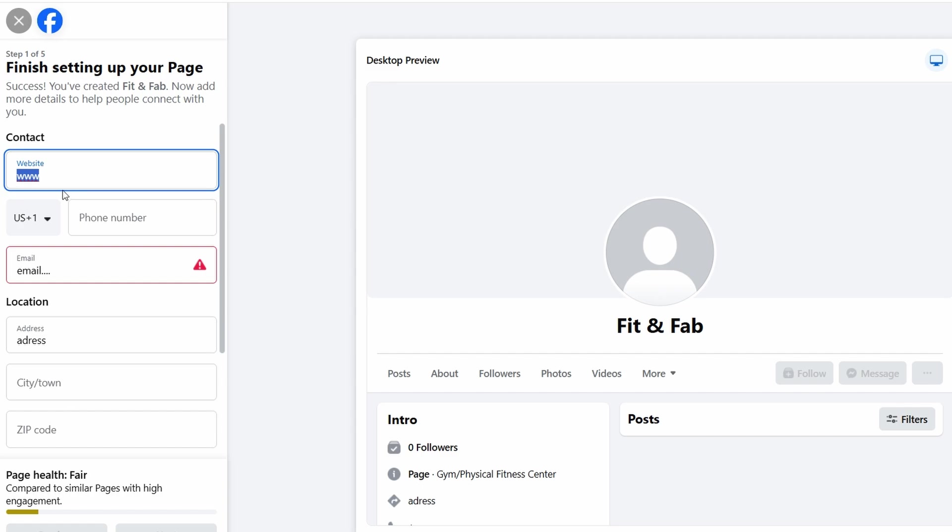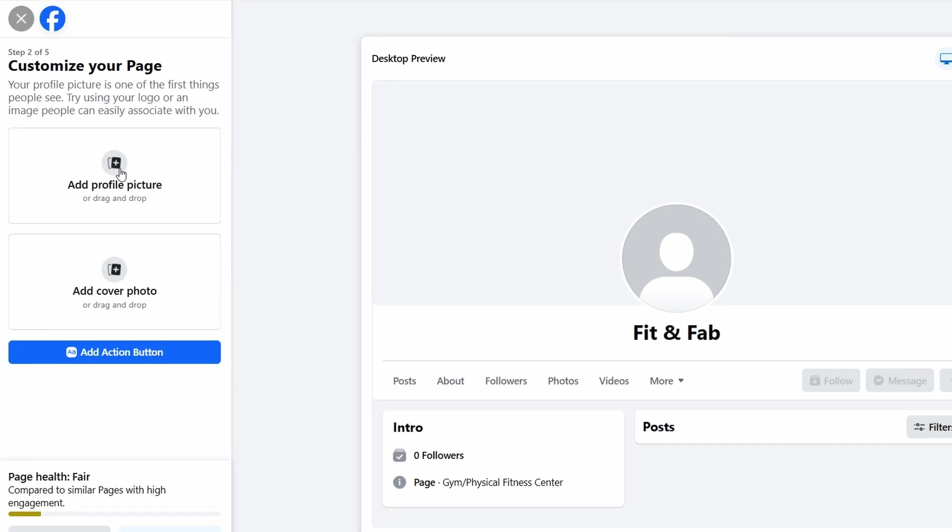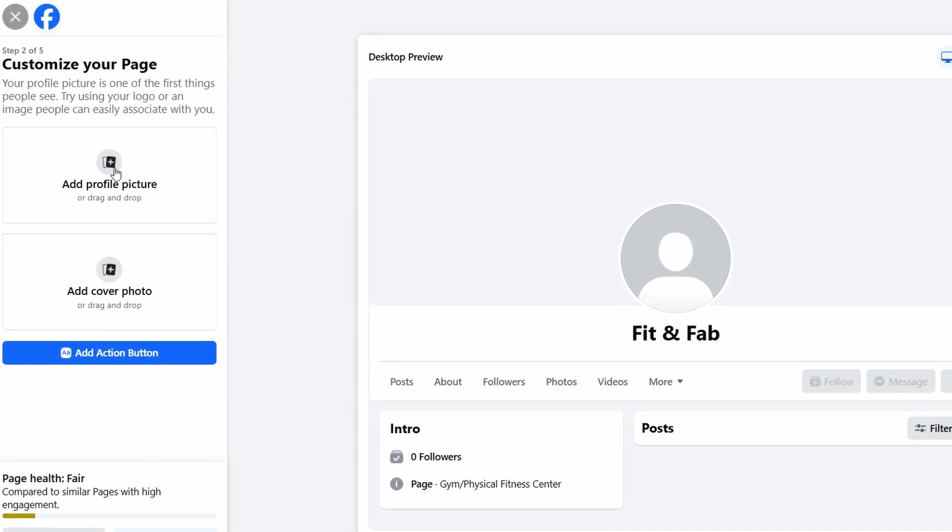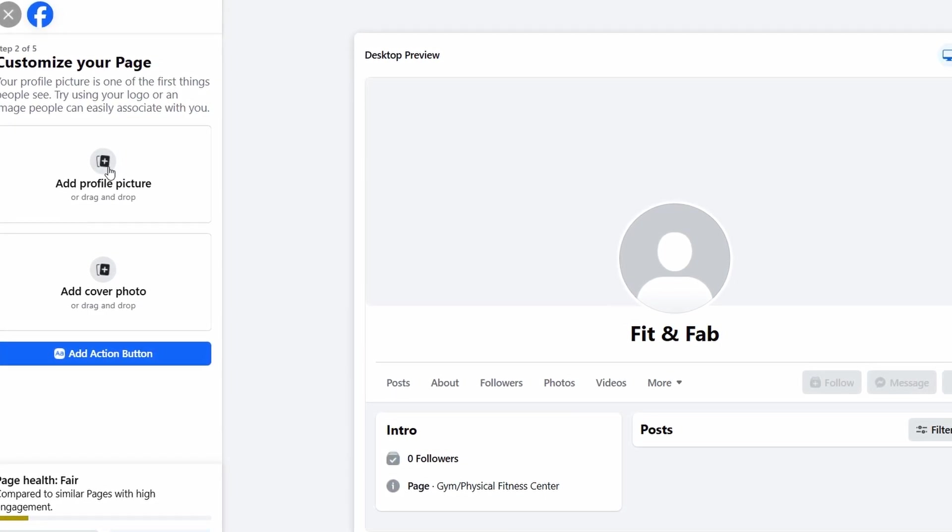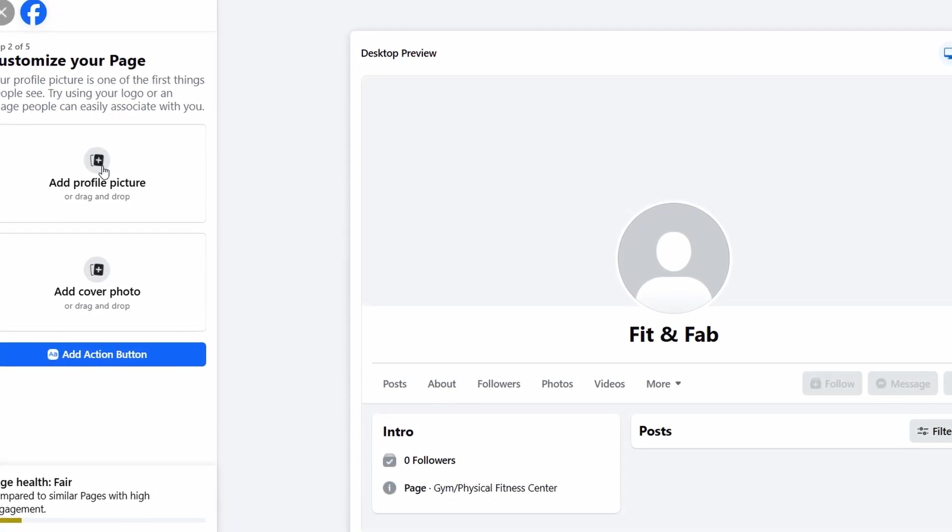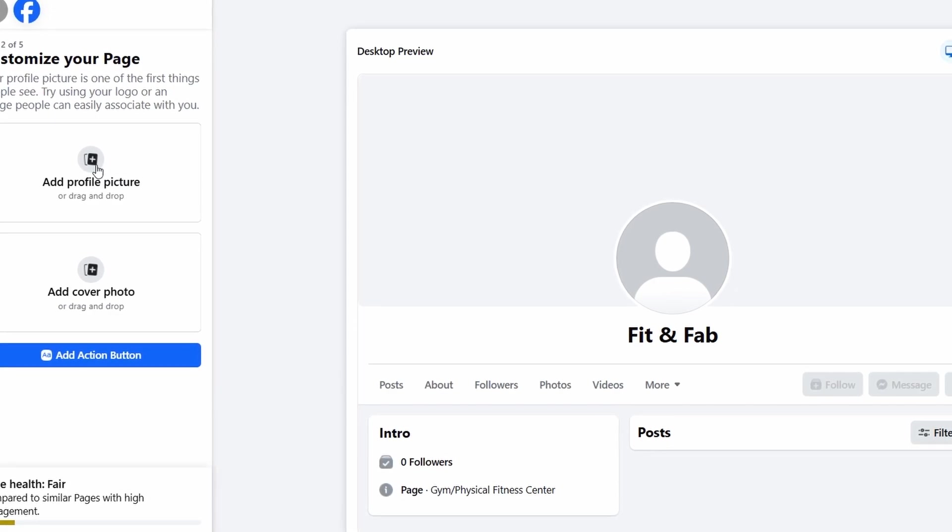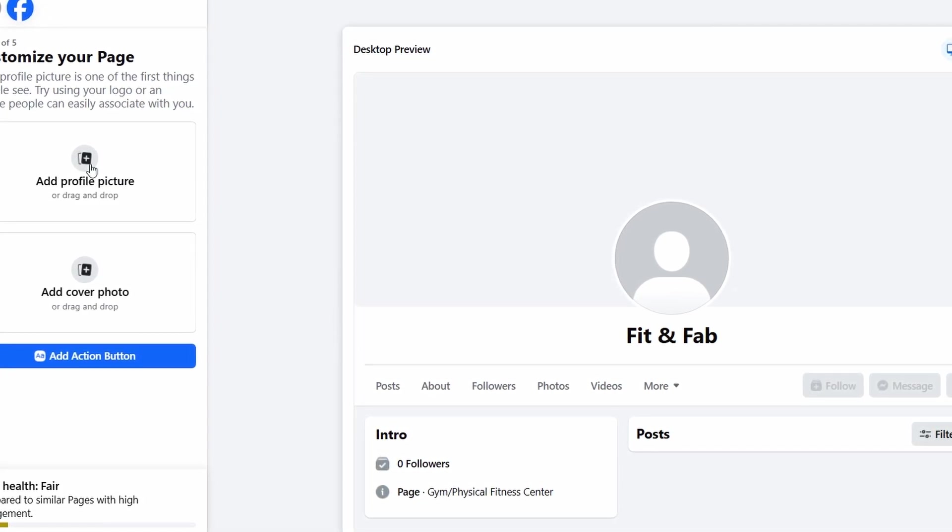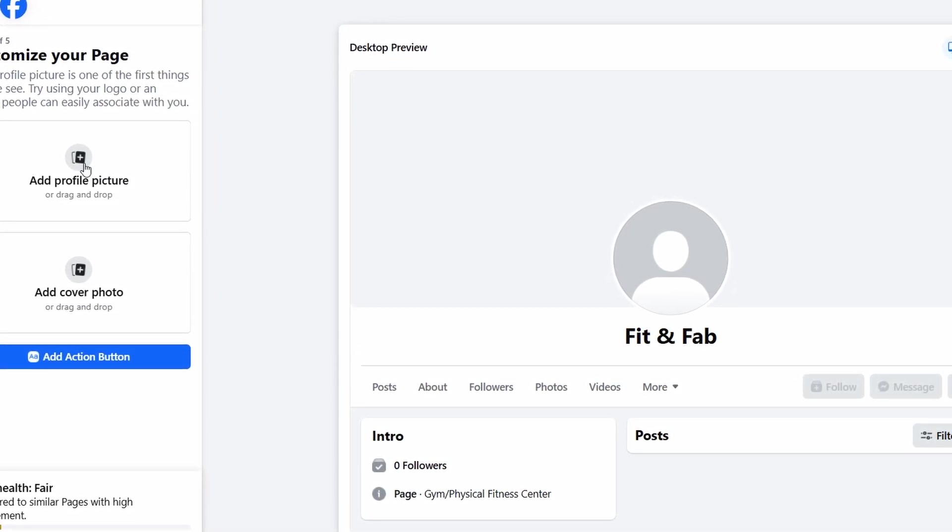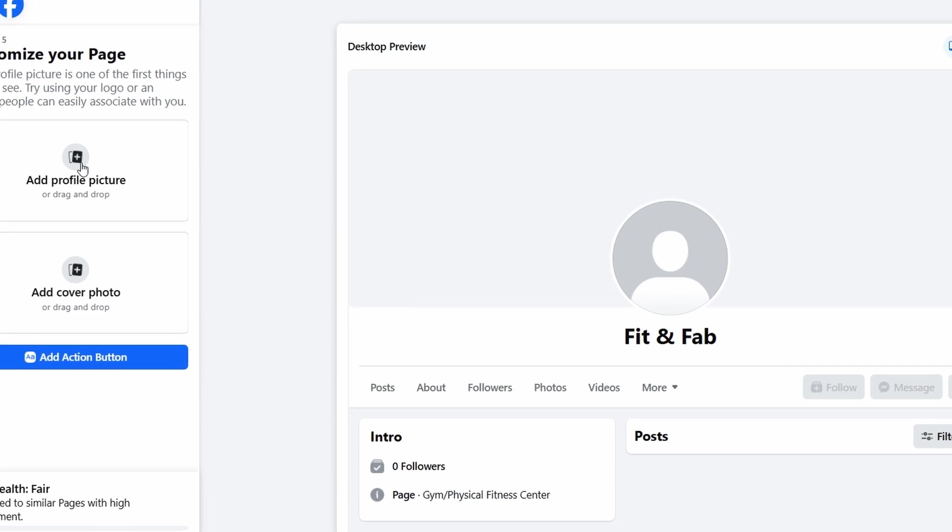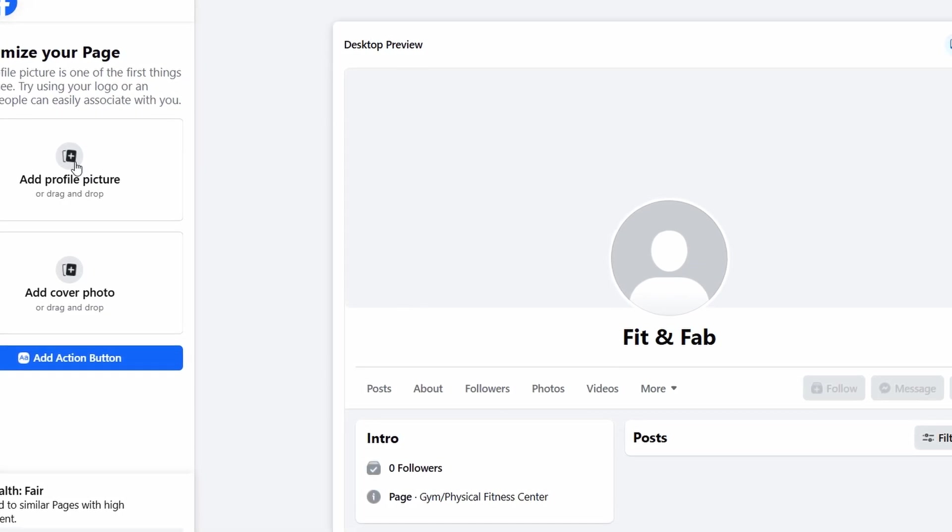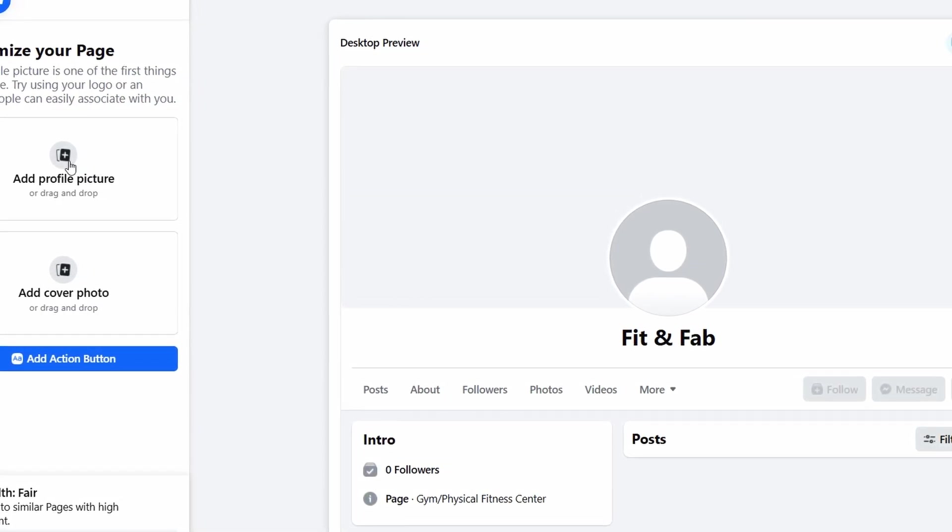It might seem like small stuff, but these details can make a big difference in how people perceive your business and whether they reach out to you. Next, you'll be asked to upload a profile picture. This image will represent your business on Facebook, appearing next to your page name in posts, comments, and messages. Make sure your profile picture is something recognizable and professional.